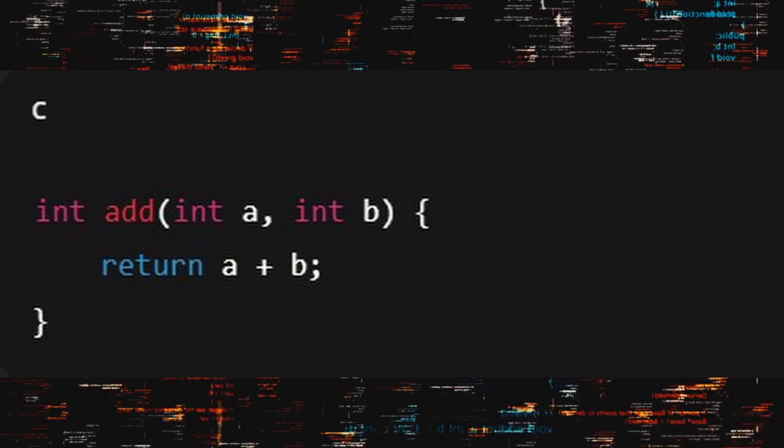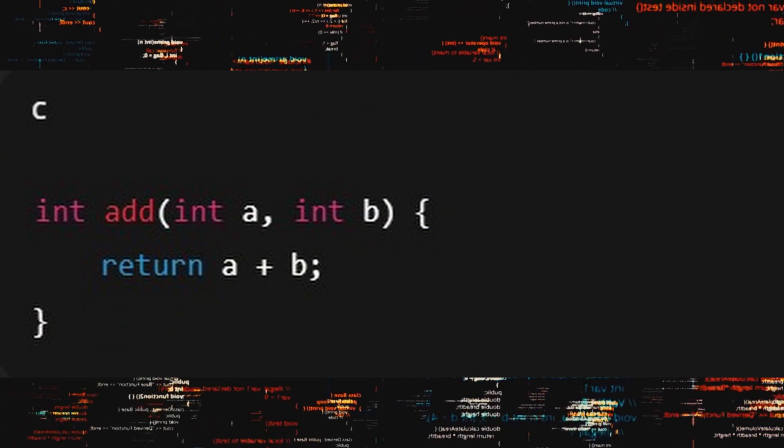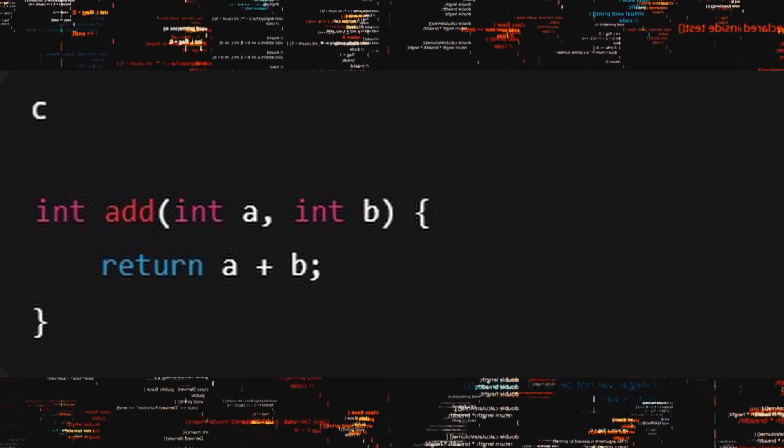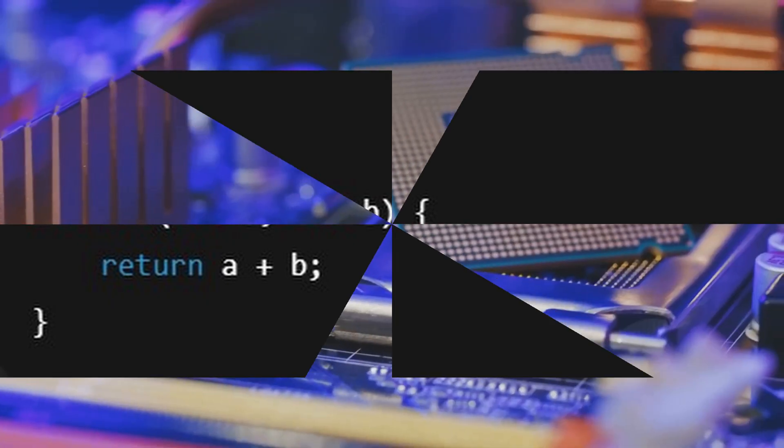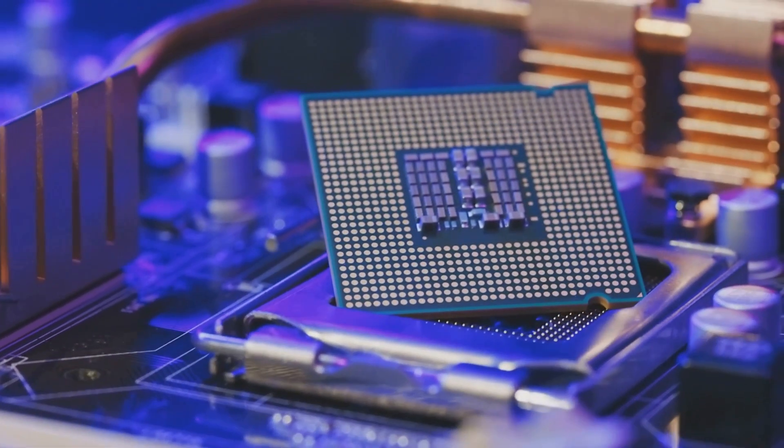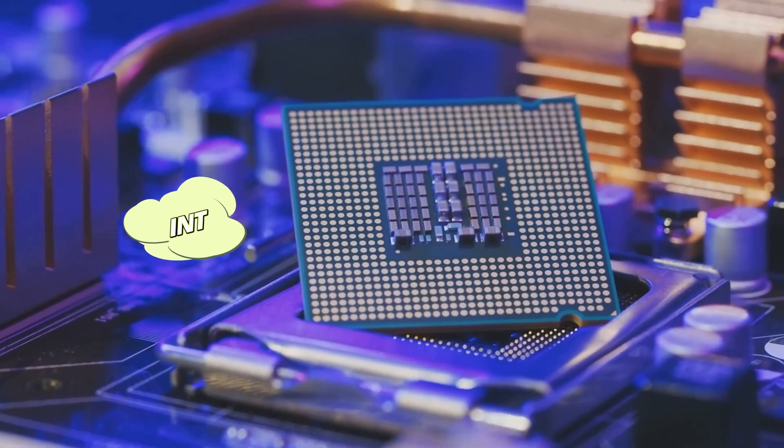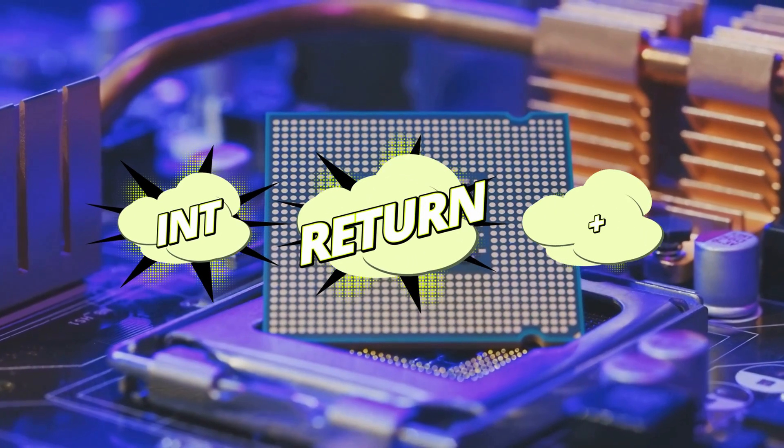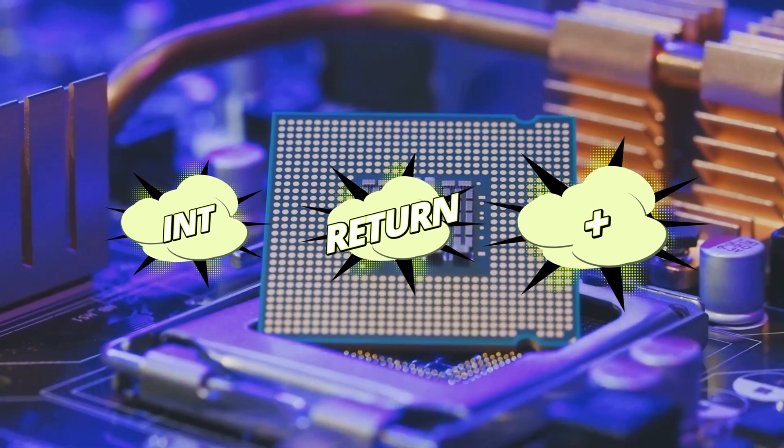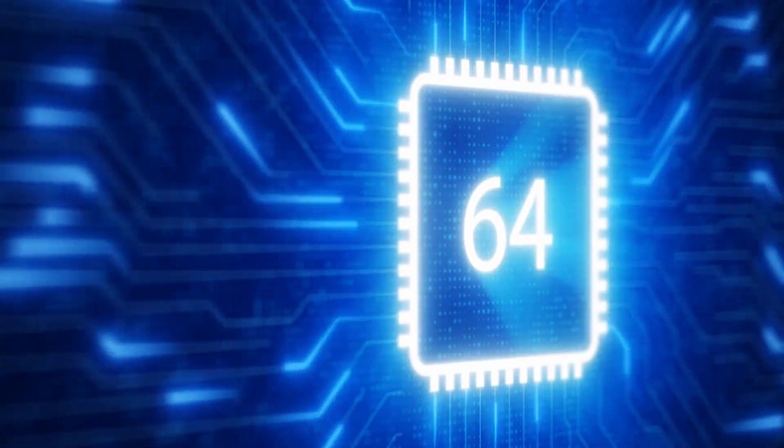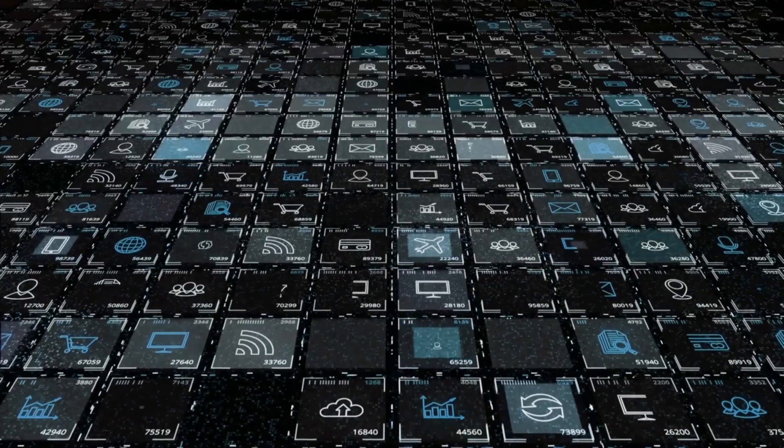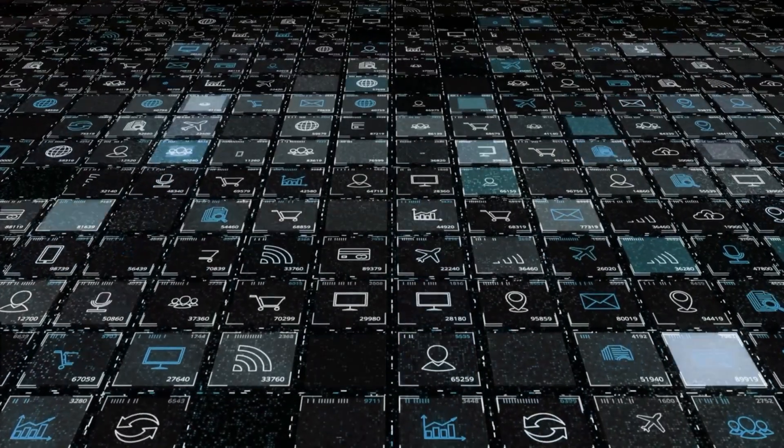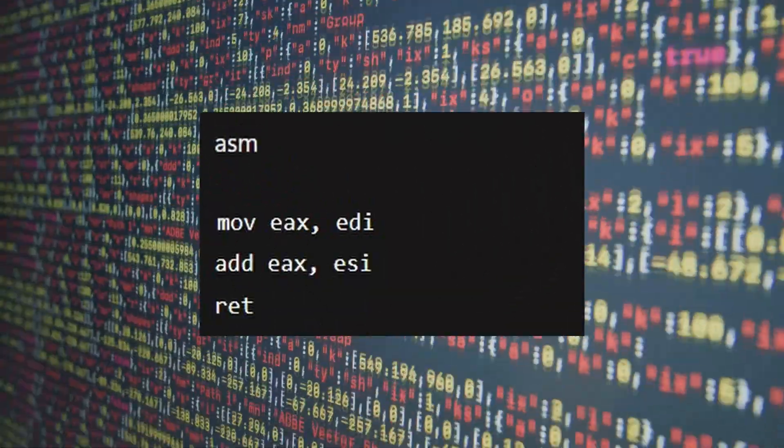You write int add int a and int b and then return a plus b. That looks straightforward, but your CPU doesn't see int, return, or plus. Thus, when compiled on an x86-64 System V ABI, for instance, a typical translation might be something like this.